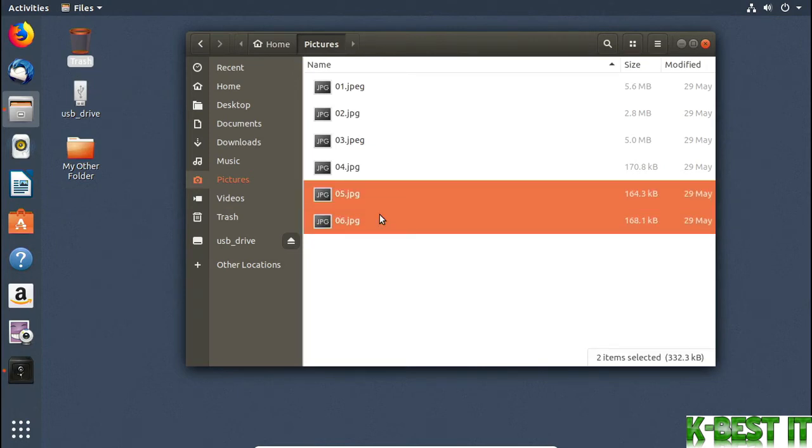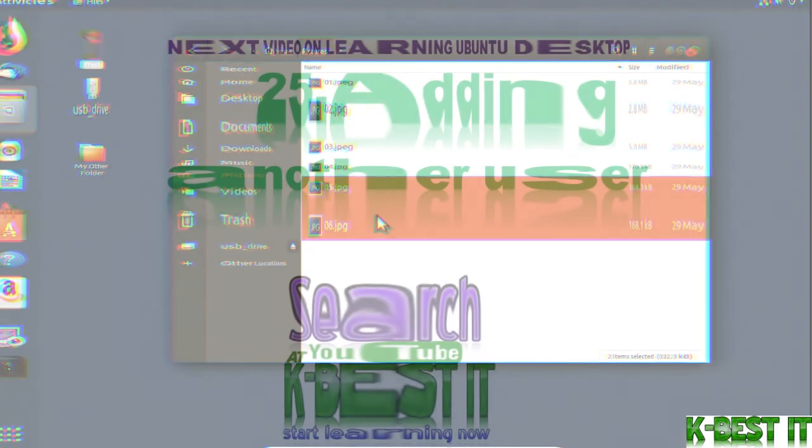Of course, backups will only happen if your backup disk is plugged in and your system is on. But outside of that, this software gives you a safety net for your files.